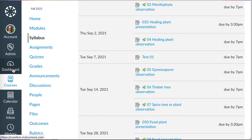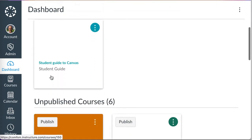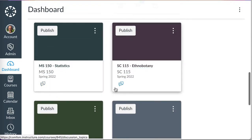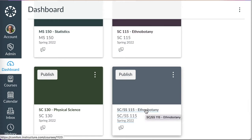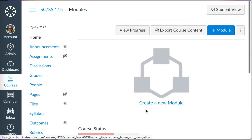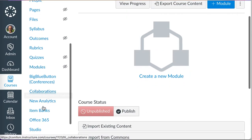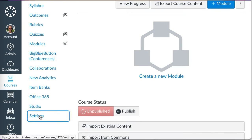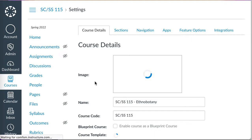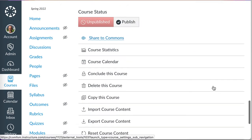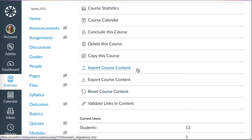At that point, I can go back to my dashboard, scroll down to my unpublished courses for the upcoming term. It's SC/SS 115 Ethnobotany that I want. I'll go down to settings.